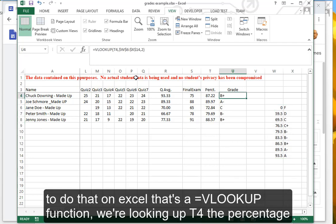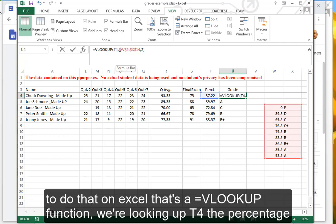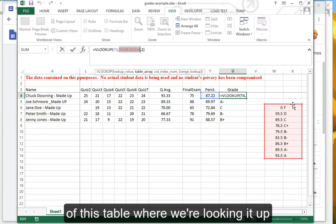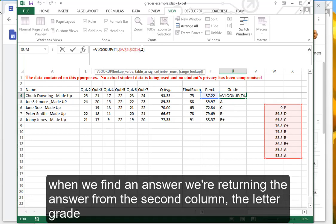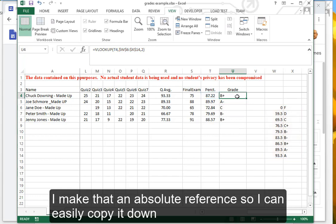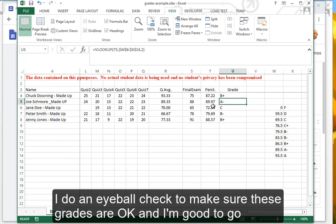To do that on Excel, that's a VLOOKUP function. We're looking up T4, the percentage we have, an absolute reference of this table where we're looking it up. When we find an answer, we're returning the answer from the second column, the letter grade. I make that an absolute reference so I can easily copy it down. I do an eyeball check to make sure these grades are okay and I'm good to go.